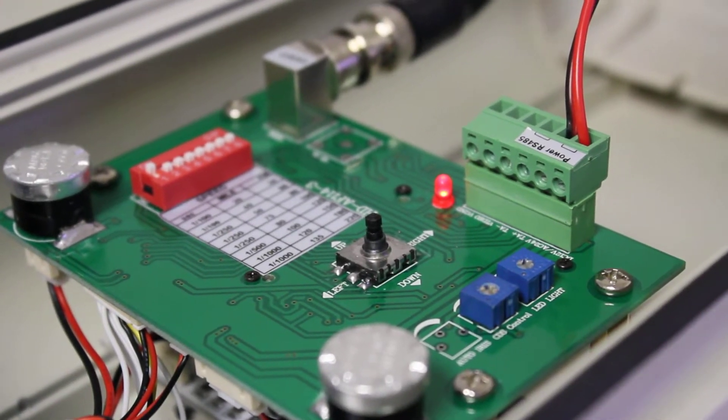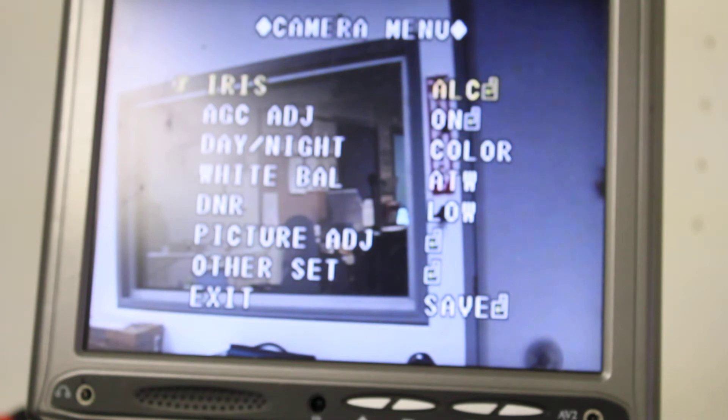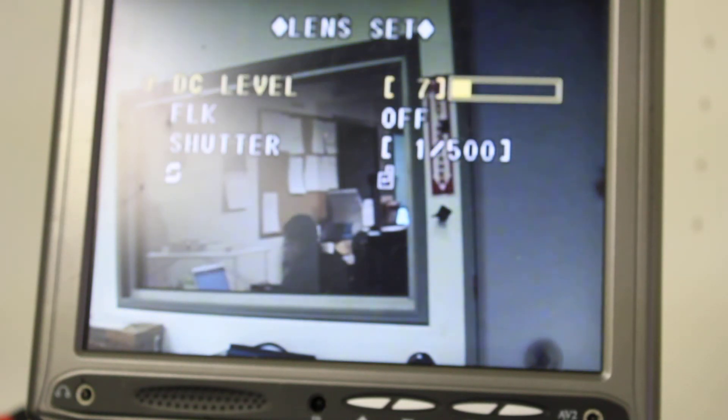Now I'm going to pan over to the monitor so you can see me adjust the shutter. Now when I push down the menu, you'll see it pops up. The first thing you see is iris — that's where we're going to go. Just going to click down to go to it.